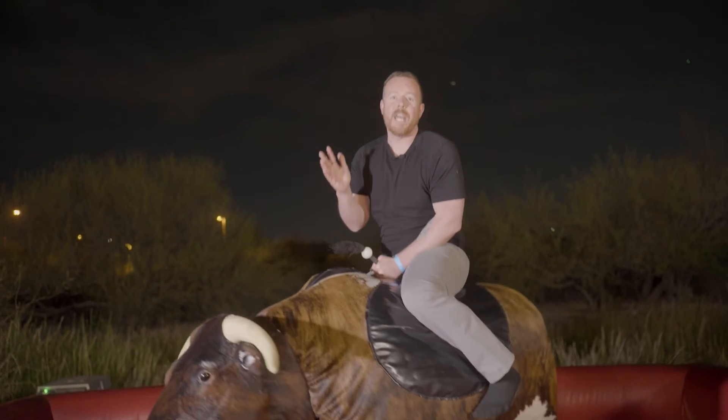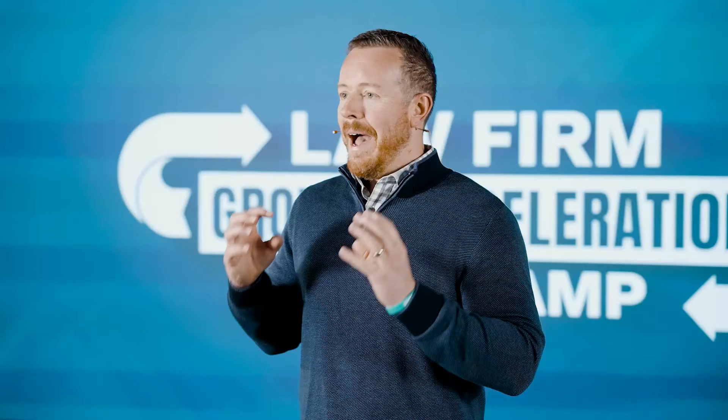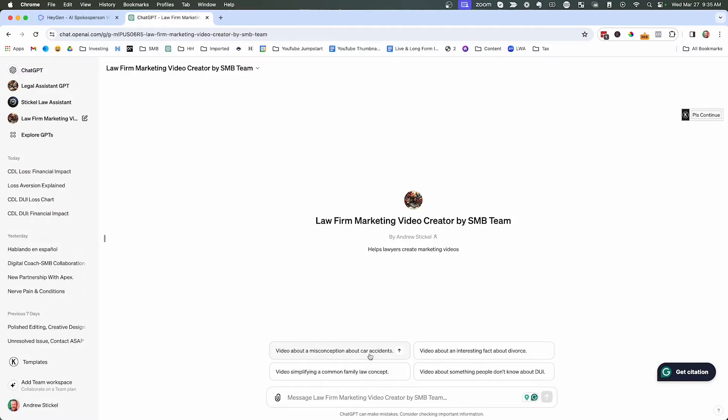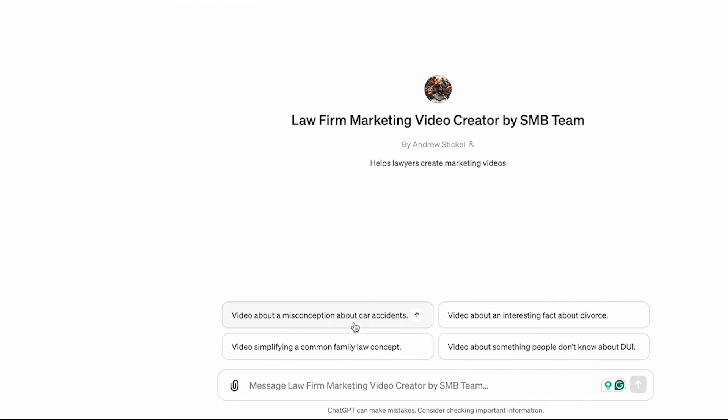And what that does is ensure that when you create a video, it opens with a really catchy hook, and then it's going to tell a story. And then it's going to make an offer for them to contact your law firm. So we have some ideas down here. For example, video about misconception about car accidents.